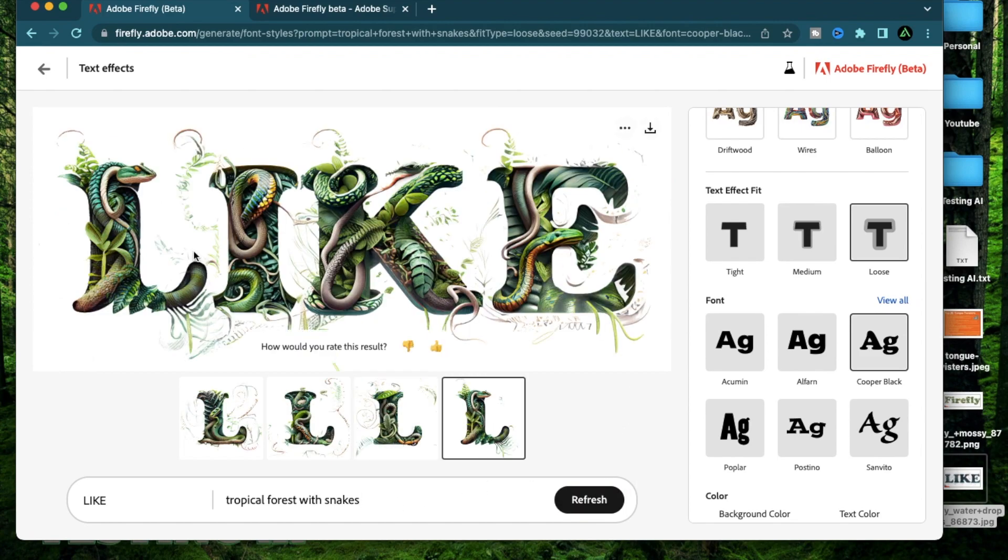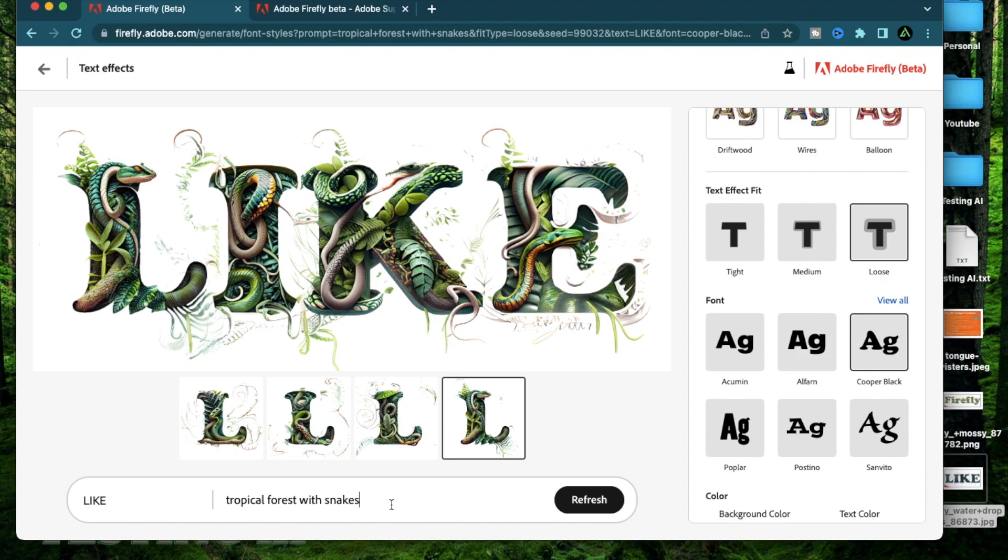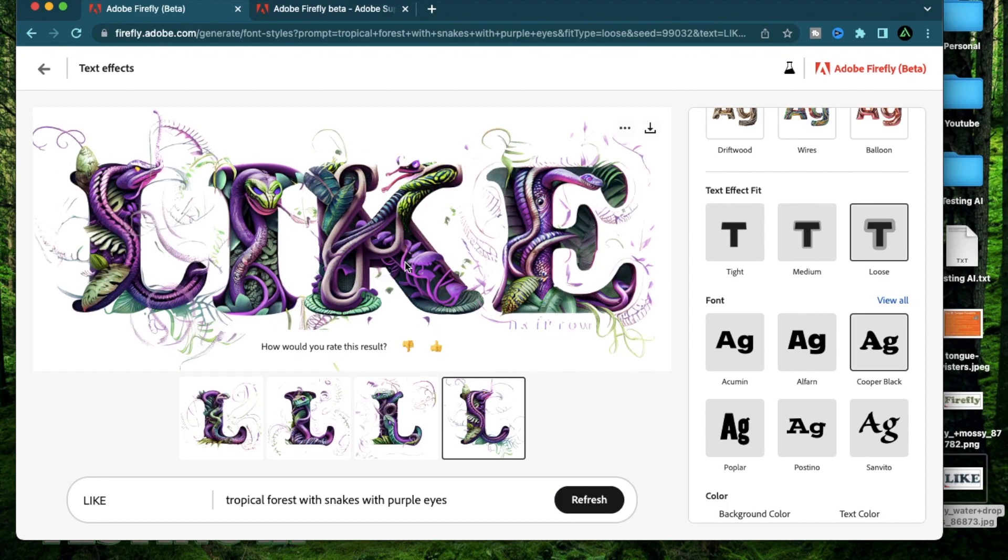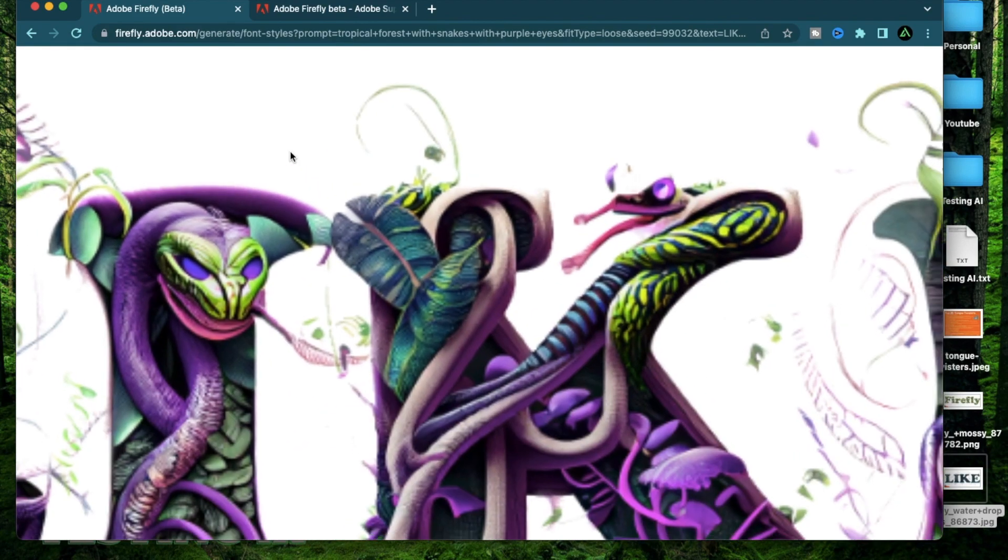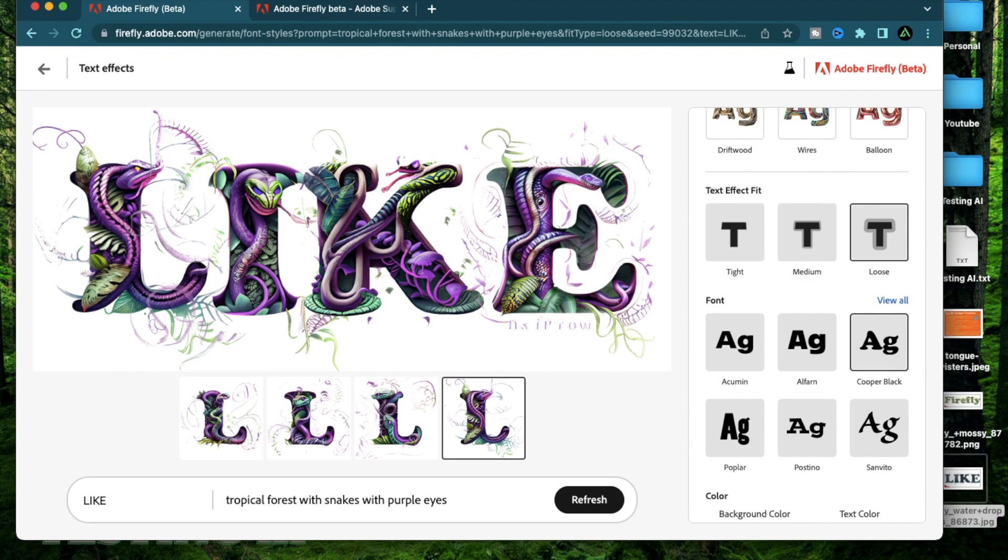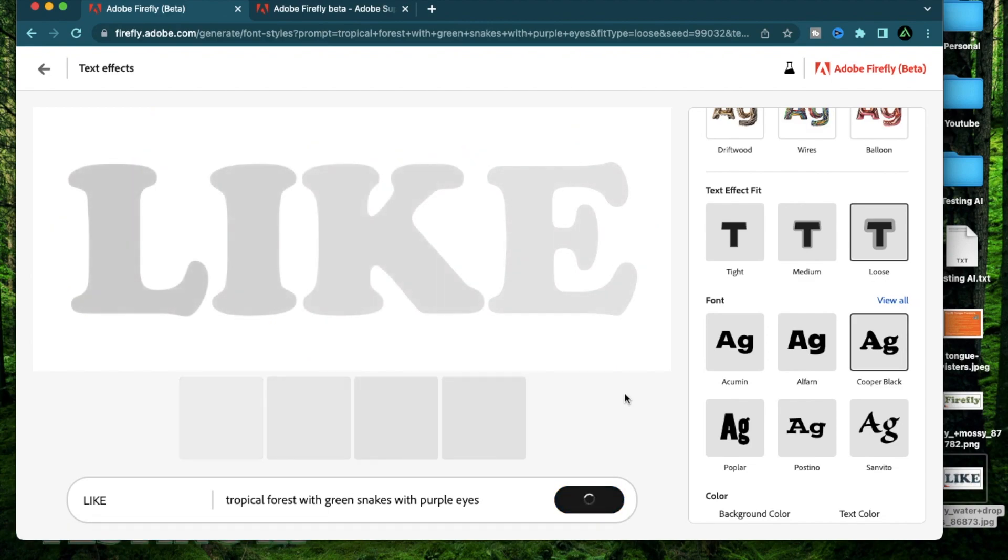So now let me add tropical forest with snakes. Now you might have already gotten a glimpse of how creative this can get because every single time I add a new concept to my prompt, it somehow finds a way to add that on. Now let me try doing this. Tropical forest with snakes with purple eyes. Wow, that looks really cool. That looks a bit scary. Let me change this again. I'm going to say green snakes with purple eyes.